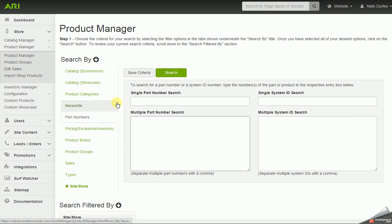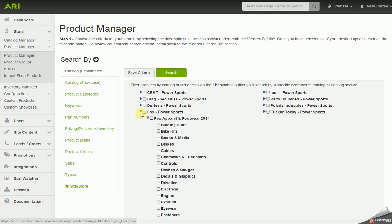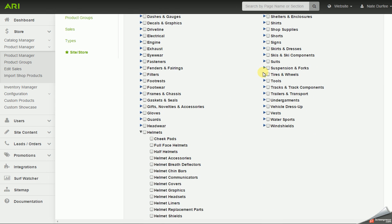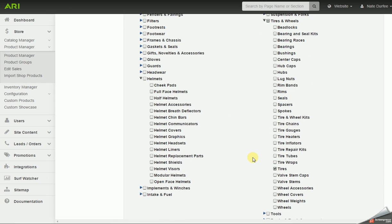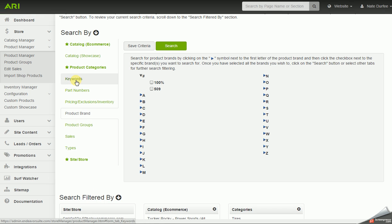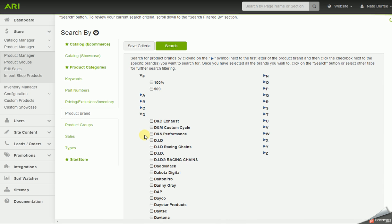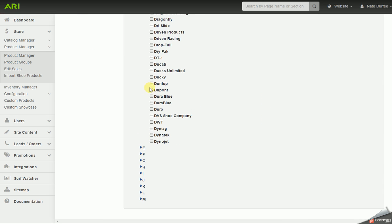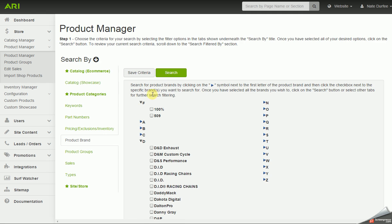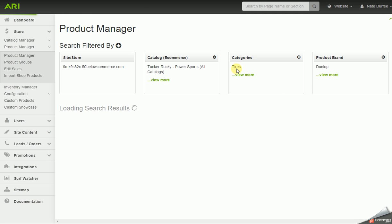You can use these tabs in combination. I'm going to go to catalog e-commerce and check off Tucker Rocky as the distributor. Then I'll go to product categories, expand on tires and wheels, and check off tires. Then I'll go to the product brand tab — here we can select from a list without typing — and I'm going to check off Dunlop. Each item I'm checking off would be another filter applied to the search, so now when I hit search, I'm just going to pull up Dunlop tires out of Tucker.